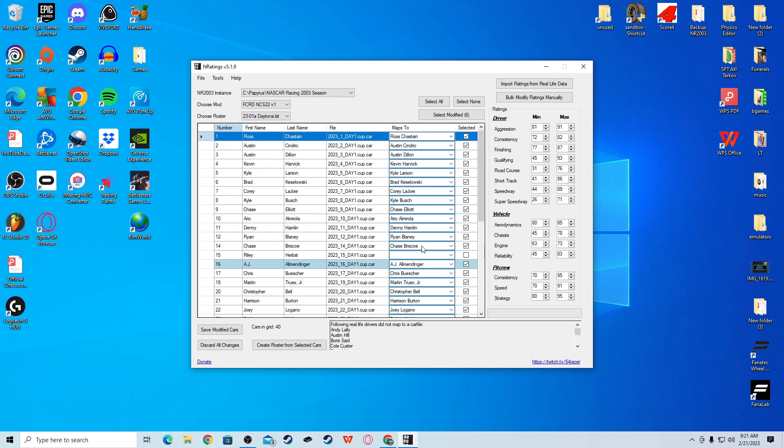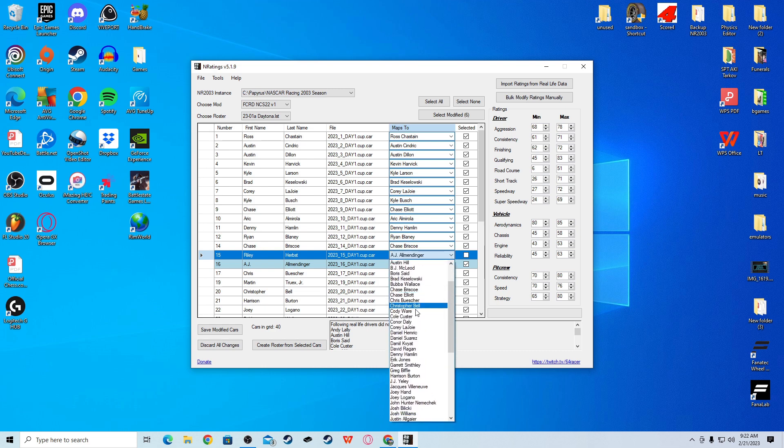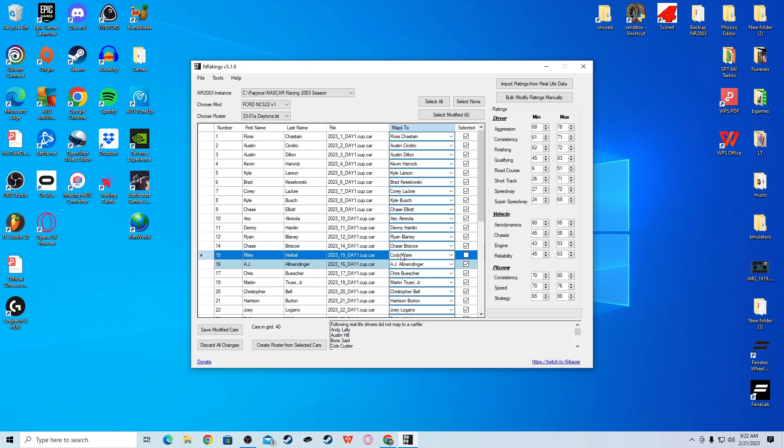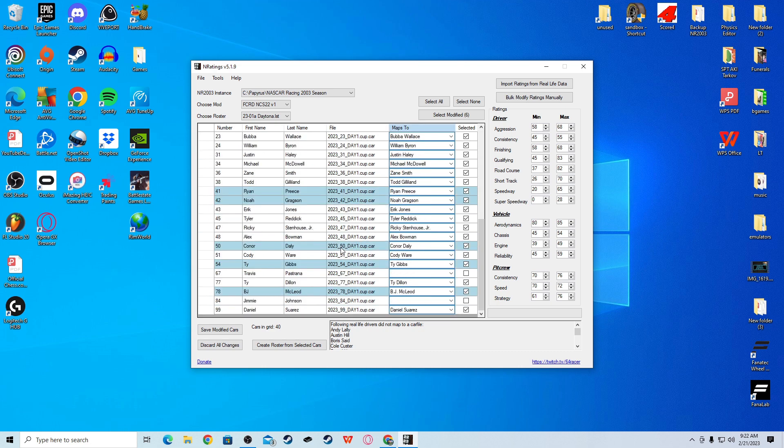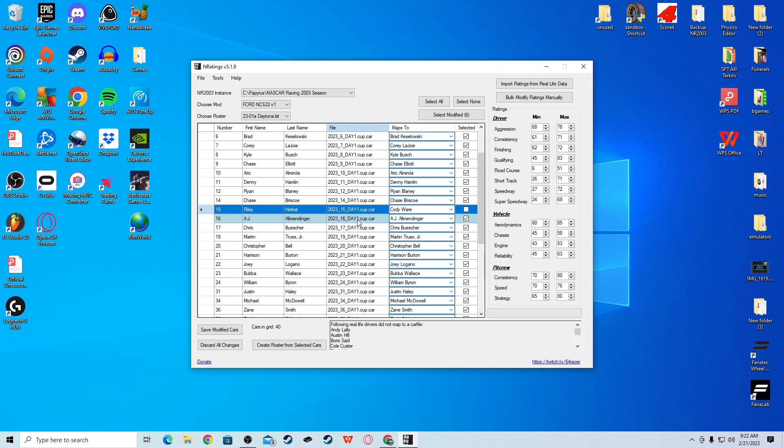Then, scroll down to people like Riley Herbst because he doesn't have any stats yet. I gave him Cody Ware stats driving a 15 car. AJ Allmendinger I changed. So all these people that I'm going to change, I will explain why. In end ratings, the people that only raced some races, they didn't do all 36 races last season.